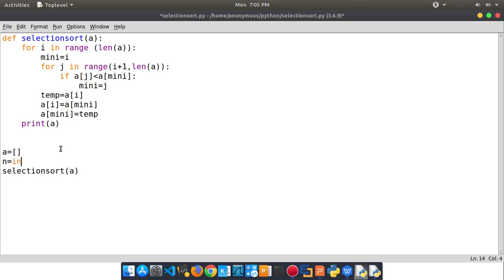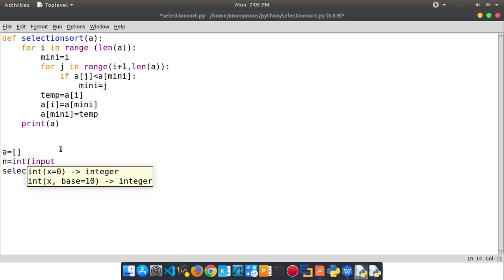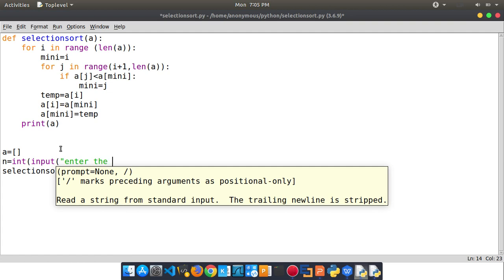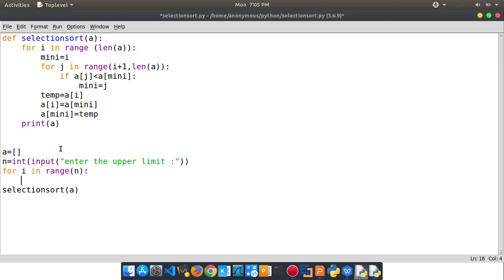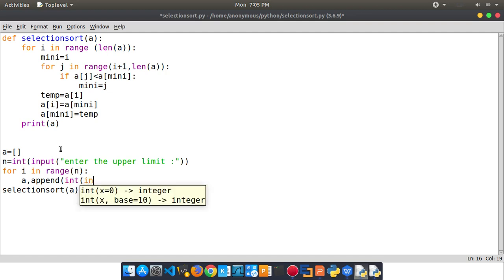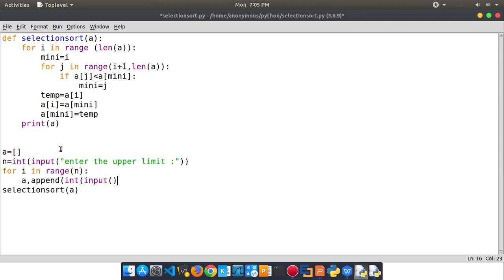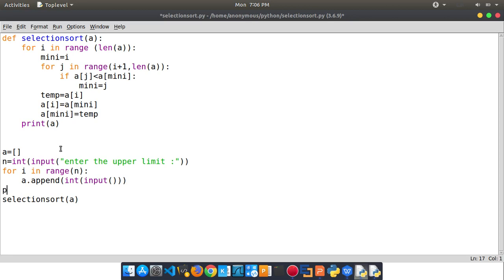First, n is equal to int(input()) — enter the upper image. And we are going to form: for i in range n, and we are going to do a.append(int(input())). Now, let's see here — we are going to open the dot. We will print the user output. Okay guys, now we are going to do it.